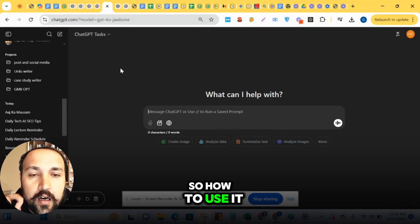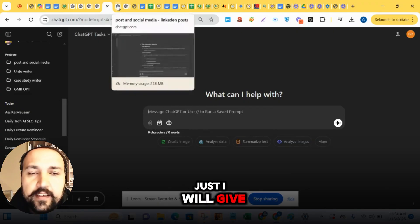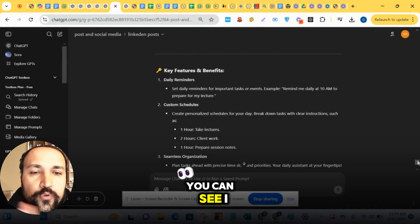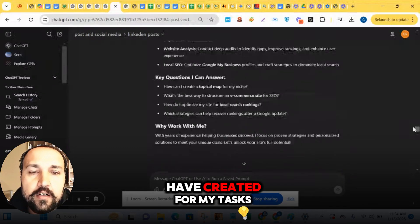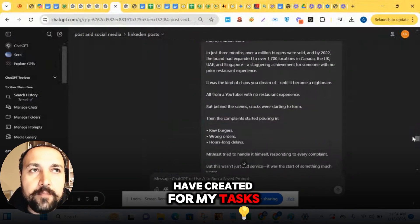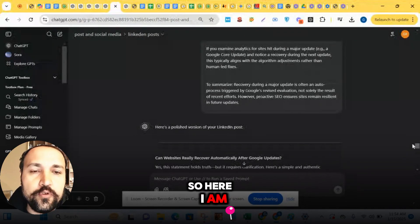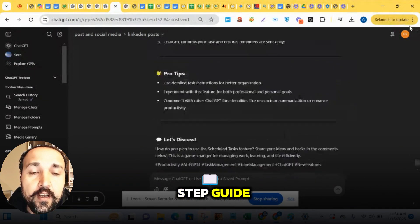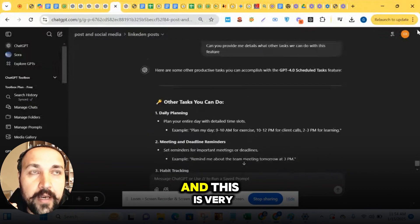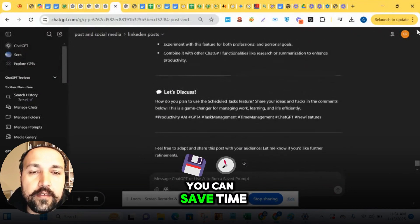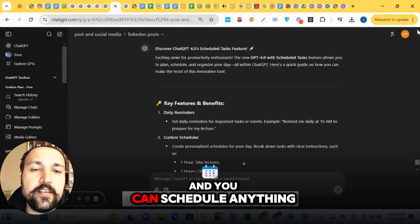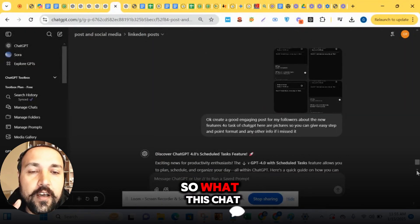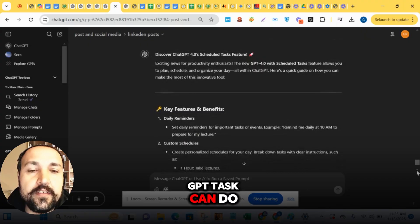So how to use it? I'll give you an overview. Here you can see I have created my tasks. So here I am giving you a step-by-step guide. This is a very good function. You can save time and schedule anything. So what can this ChatGPT Tasks do?